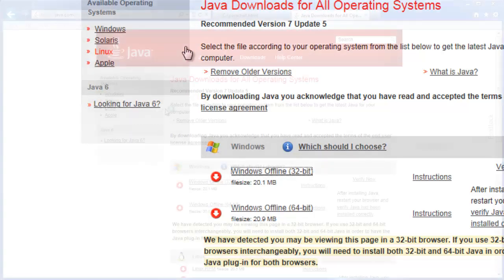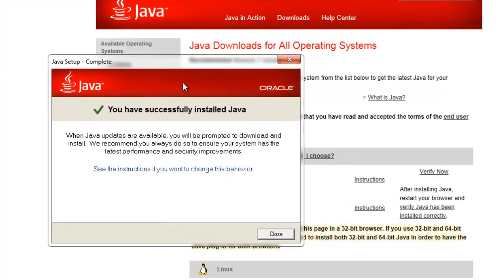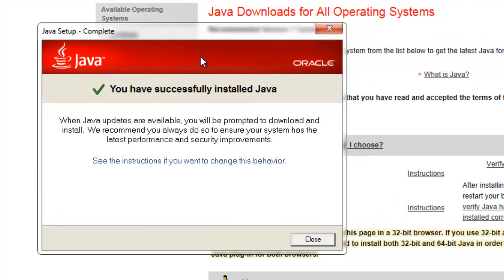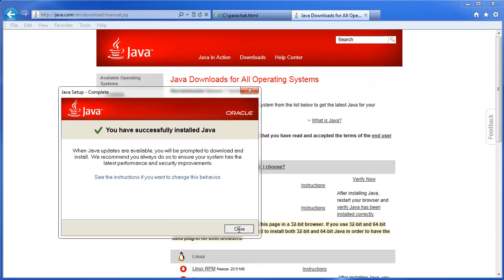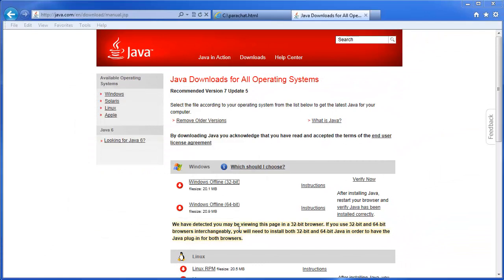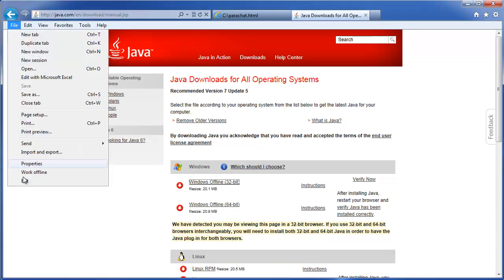Follow the progress bar, and then you'll see you have successfully installed Java. The next thing you have to do is completely close down Internet Explorer all windows. You can do that by just clicking File, then Exit.